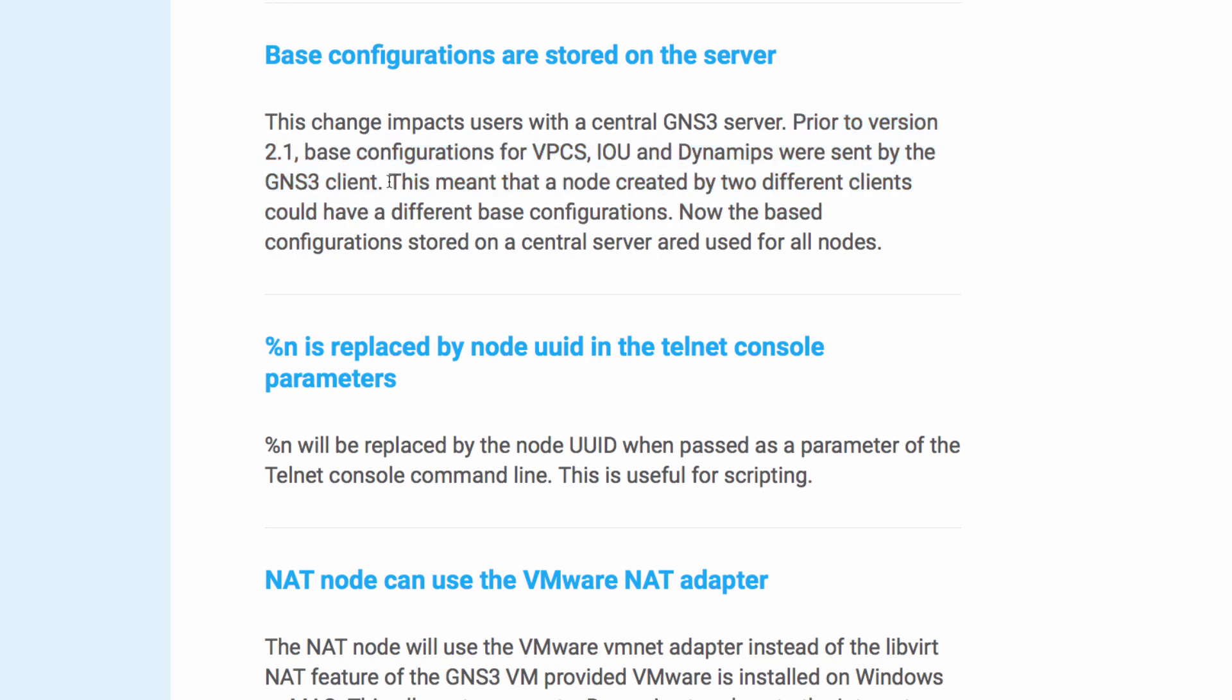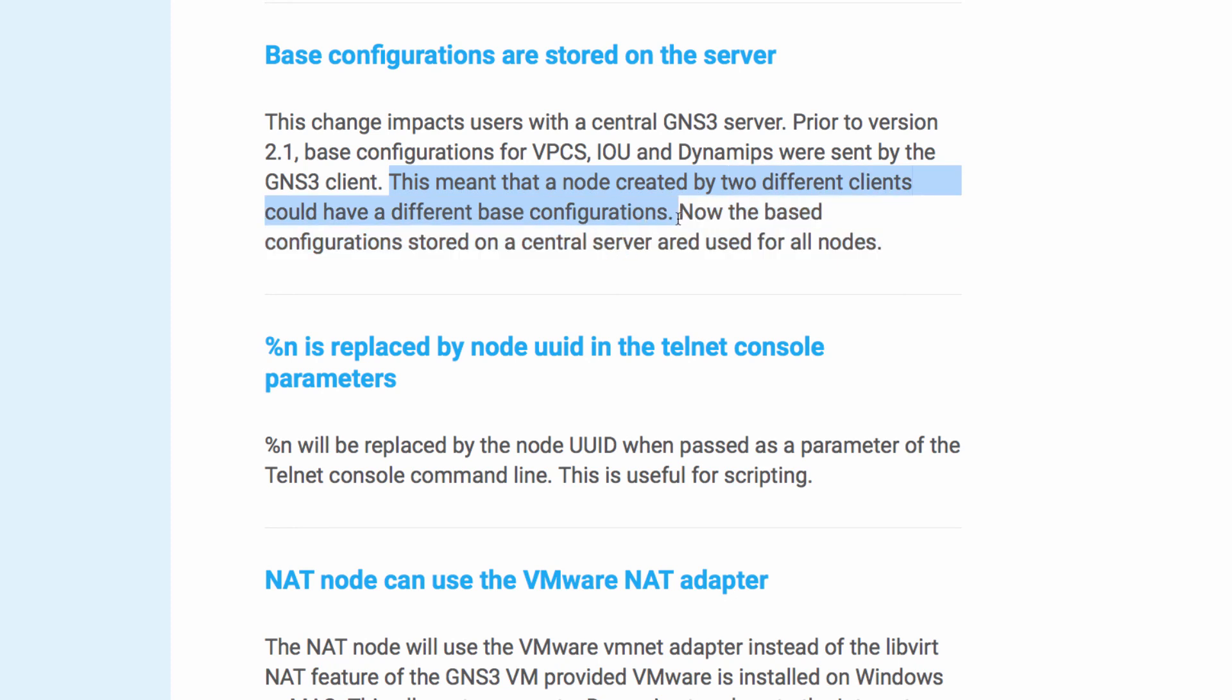This meant that a node created by two clients could have different base configurations. Now in version 2.1, all base configurations are stored on the central server.